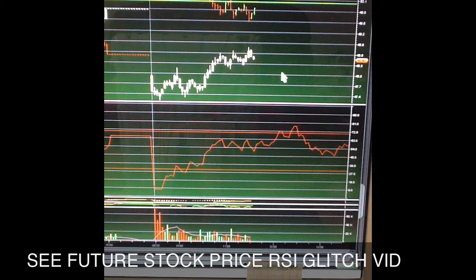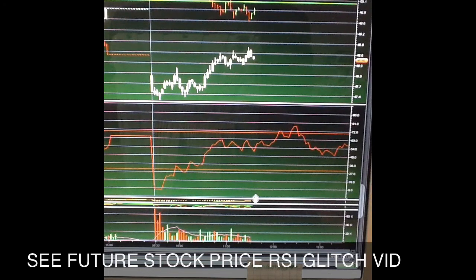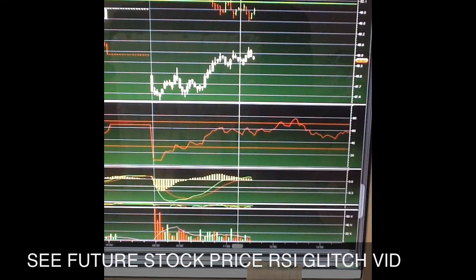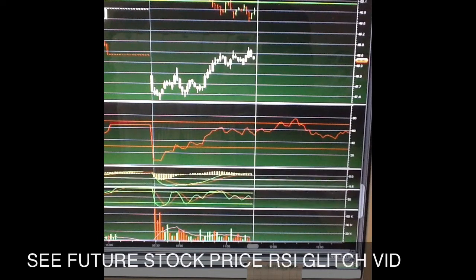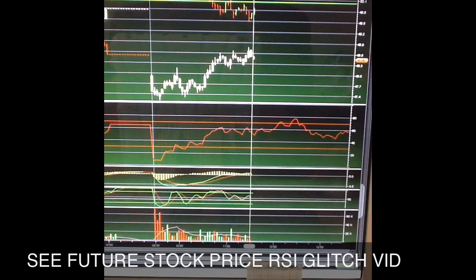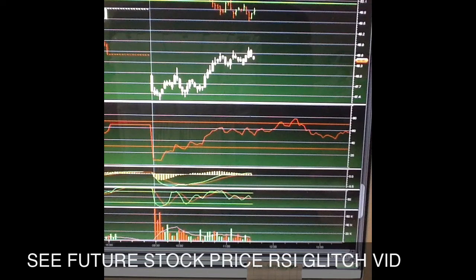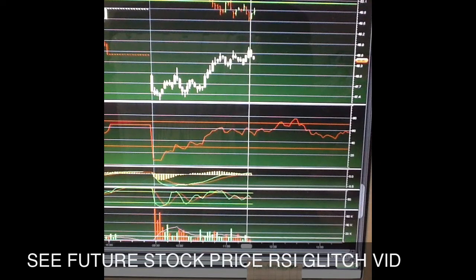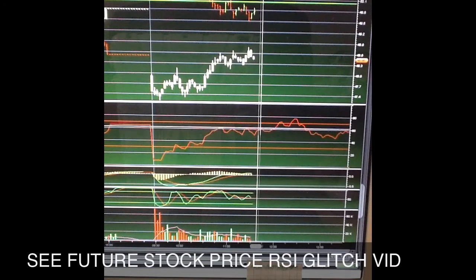Now, this is not supposed to be doing this. The RSI should stop. If you can see all these other technical indicators — the MACD here stops, the stochastic stops, the volume indicator stops with the price movement. Why is the RSI continuing?